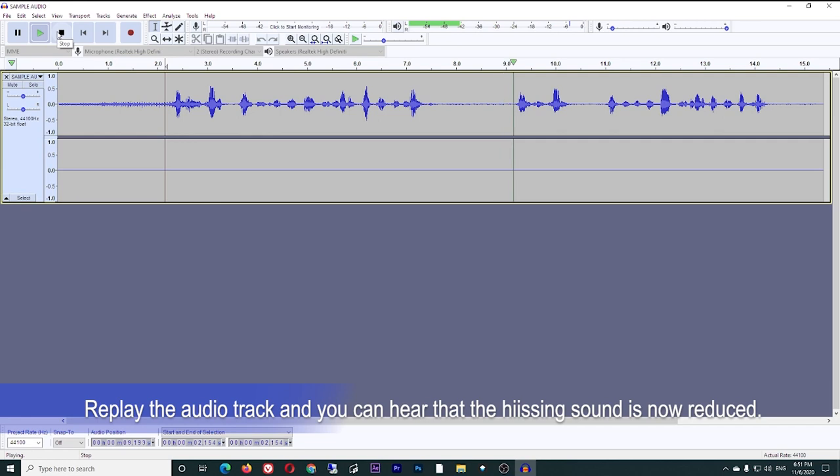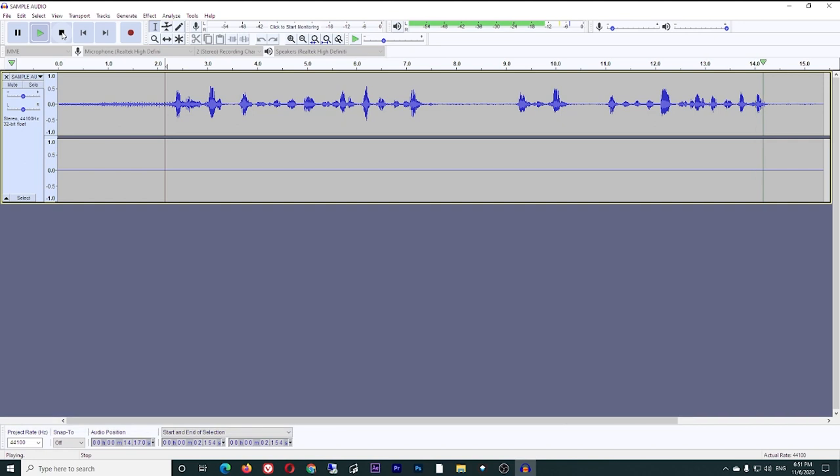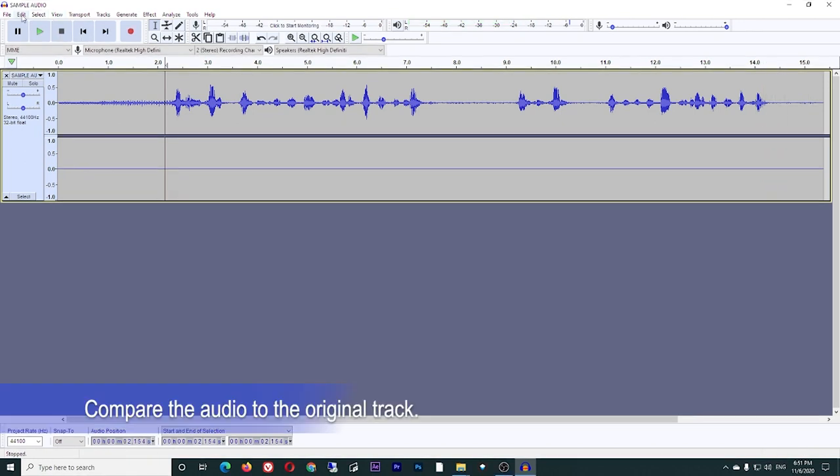Replay the audio track and you can hear that the hissing sound is now reduced. Now you can compare the original track.